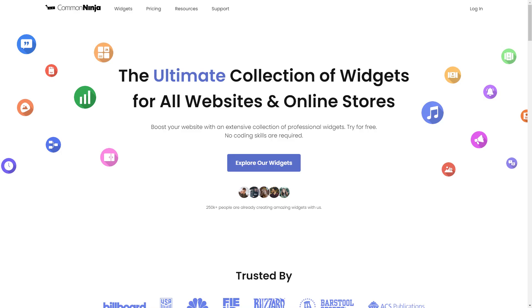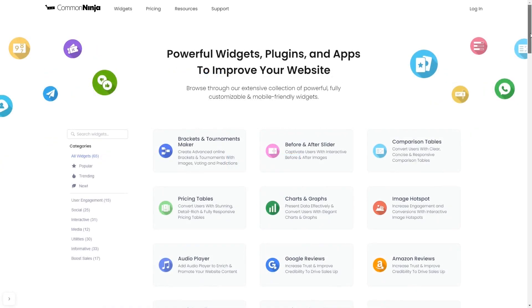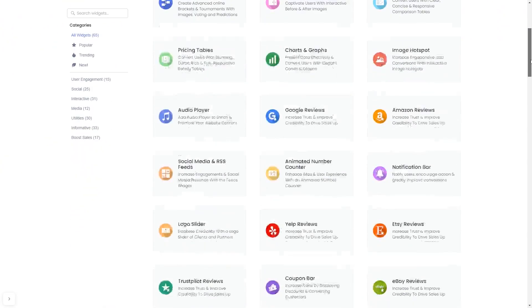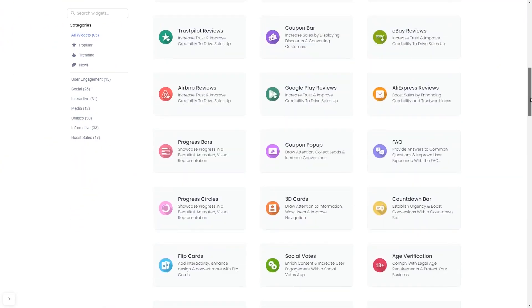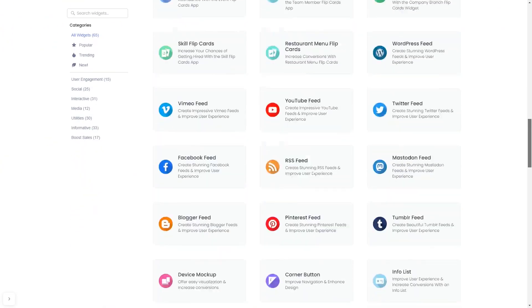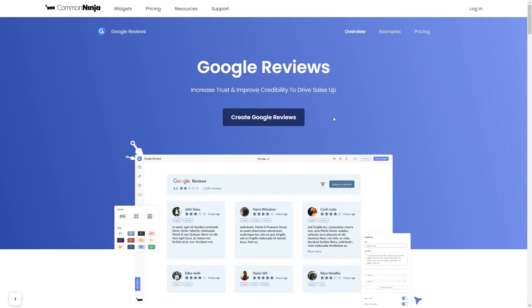To start, enter Common Ninja website. Choose your widget from a large collection of widgets. And once you've entered the widget page, click on the Create button to enter the Google Reviews widget editor.